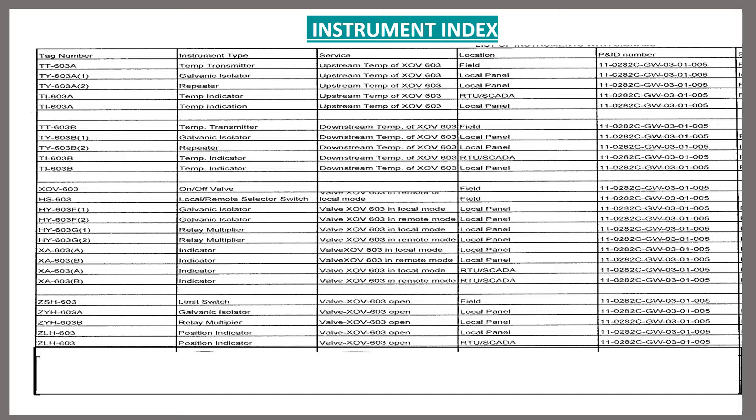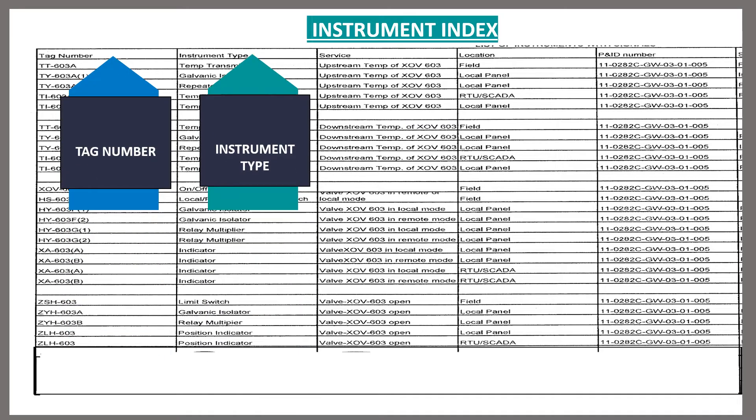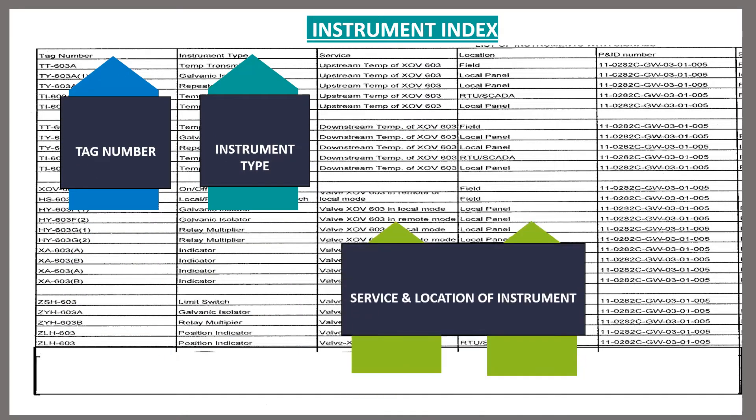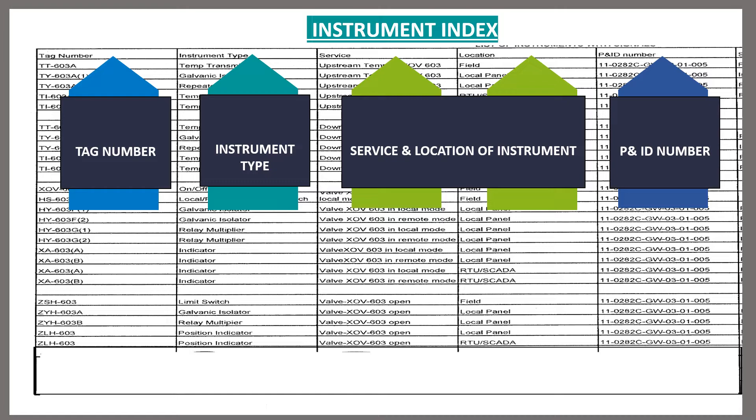This is a typical instrument index document. This gives us information about tag number, instrument type, service and location of instruments and corresponding P&ID number.